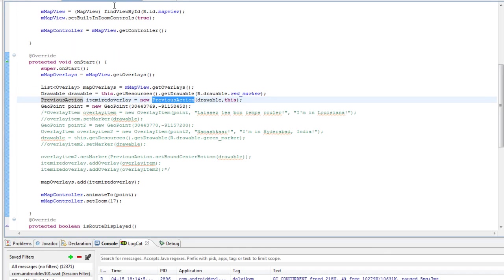Hello and welcome to another episode of Android Dev 101. Today we're taking a look at Map View and a special technique to quickly add elements to a Map View.